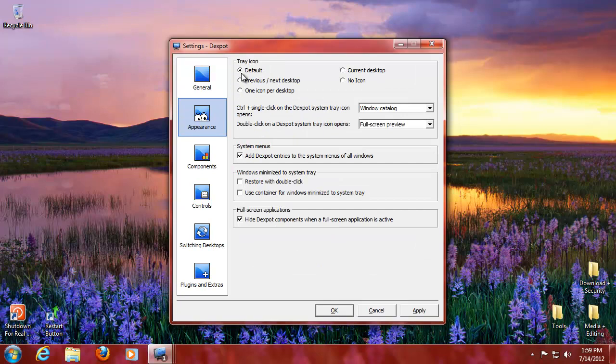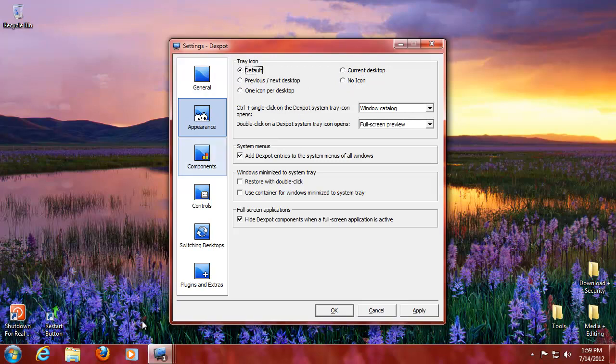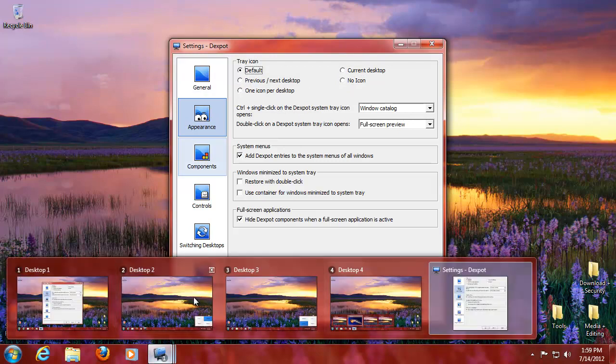For appearance, by default you can do a tray icon, one icon per desktop, no icon, previous next, current desktop only or no icon. It's basically what you want. The default is fine for me. I quite like this setup.